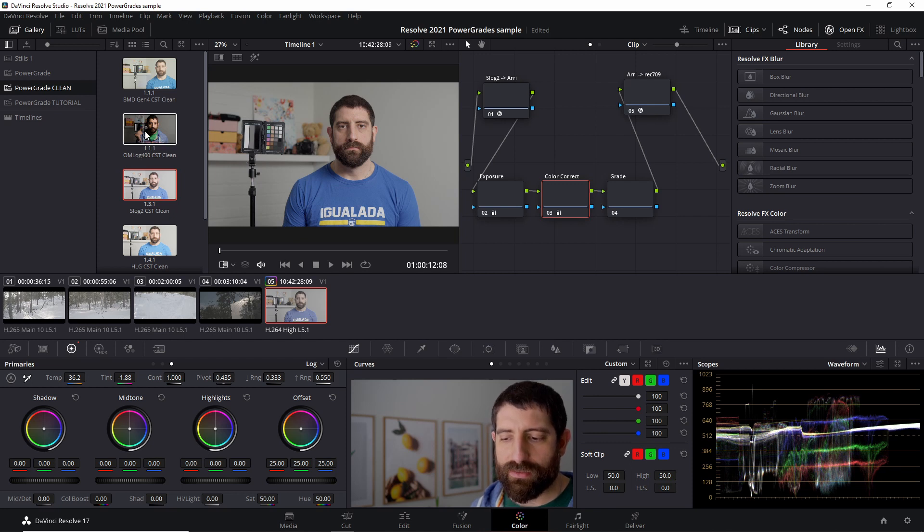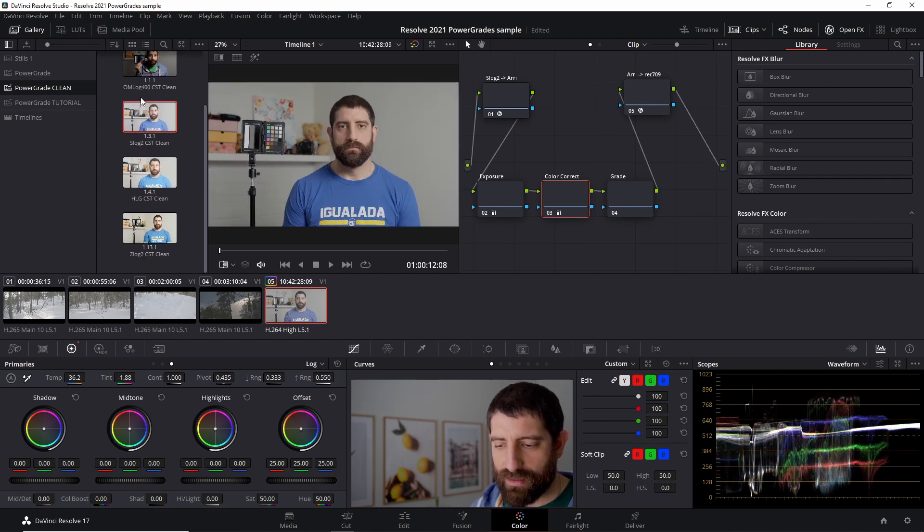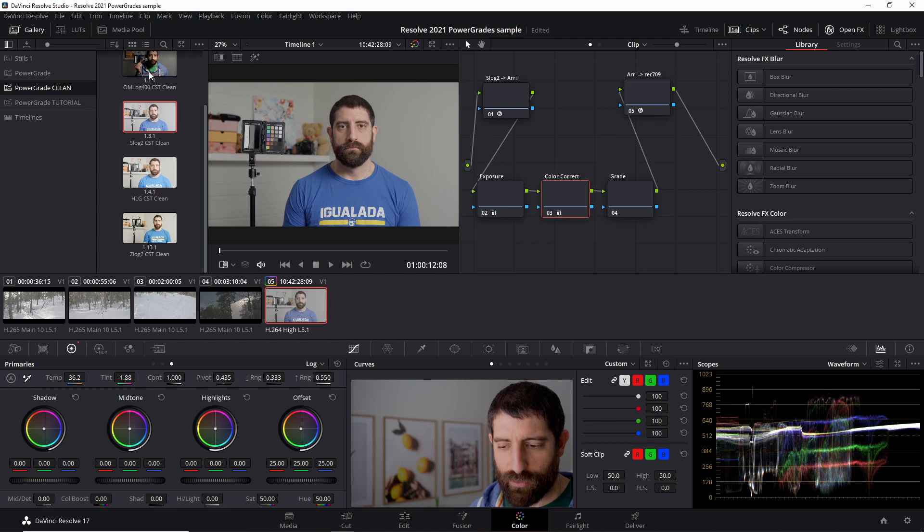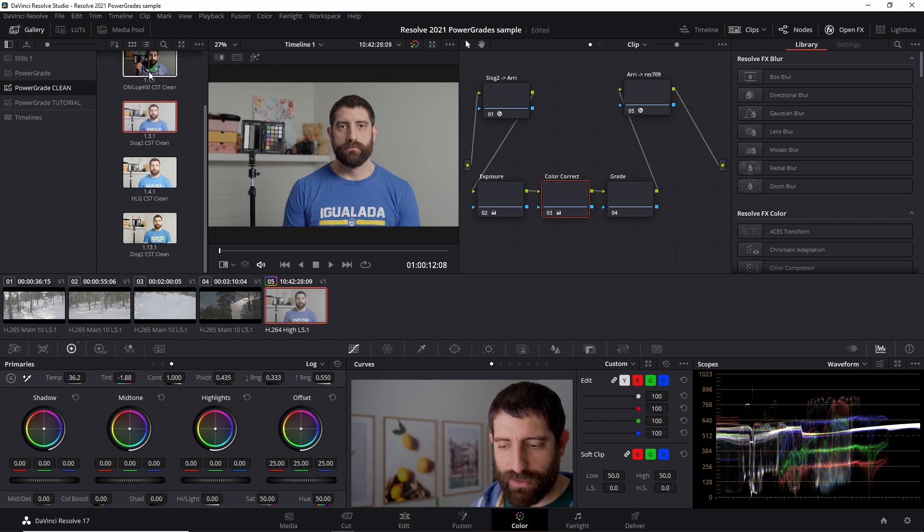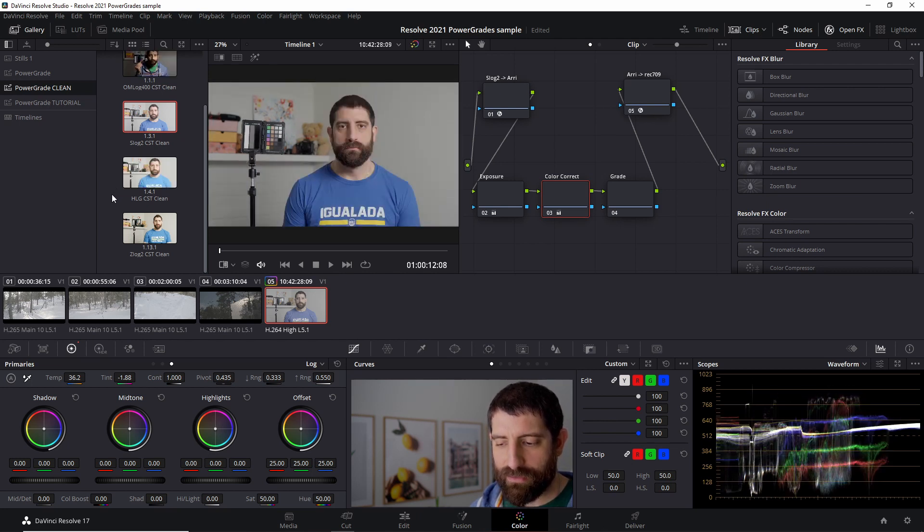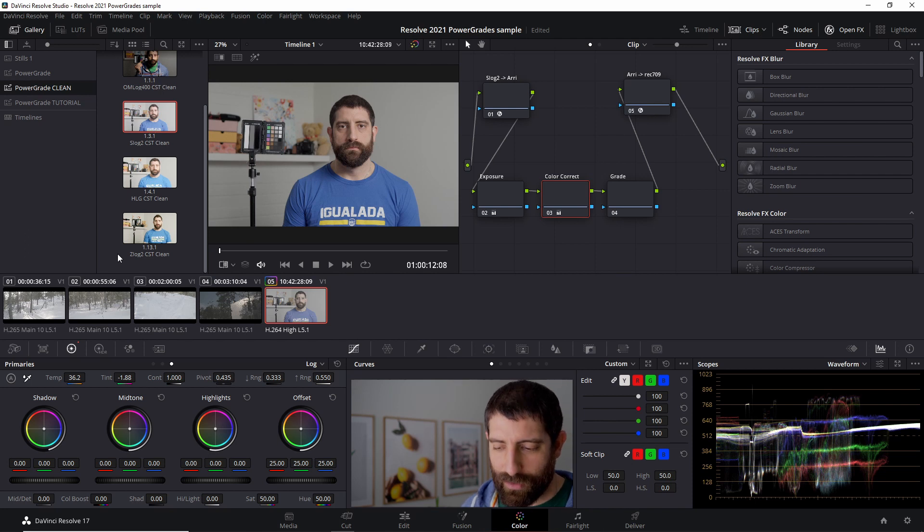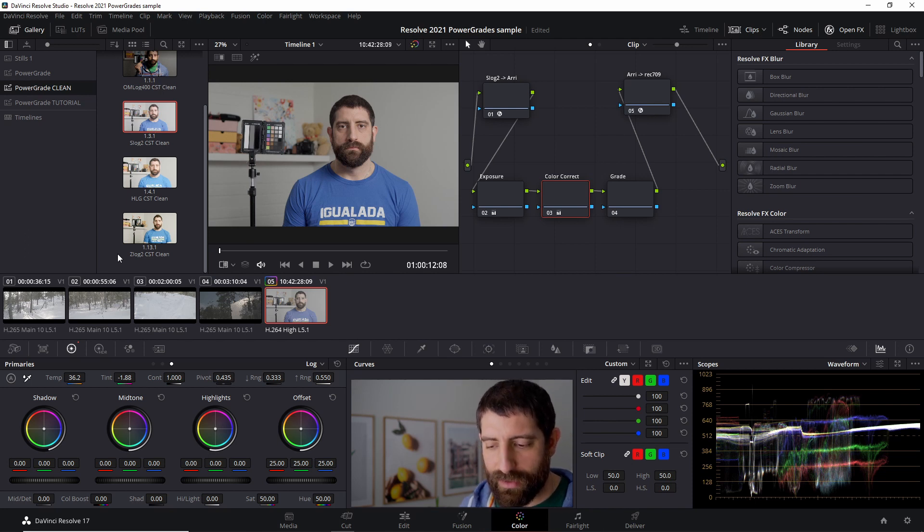And same thing for Blackmagic Design. OM-Log, that's something that we have to get to soon, but not just yet. HLG, which you might have seen my video on the Panasonic HLG. And then Z-Log2, which you might have seen also a video on how to use Z-Log2 as a kind of color space transform.